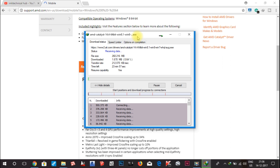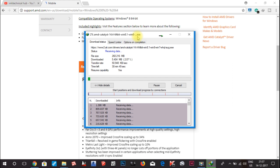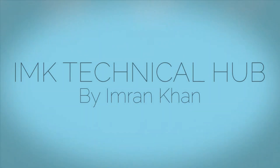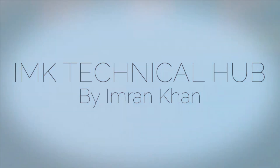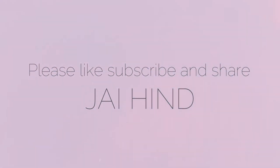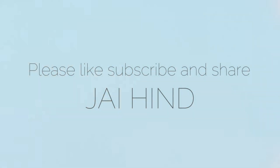Then run the program. Every problem with your graphic card — any error messages, any issues — will be solved by restoring the graphic card drivers to factory conditions. I hope this video is useful. If you find it useful, please don't forget to like and subscribe to my channel. If you have any doubts, you can ask questions in the comment section. Thank you.